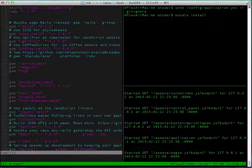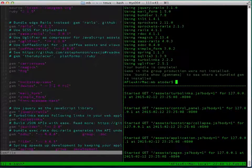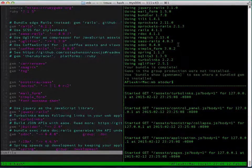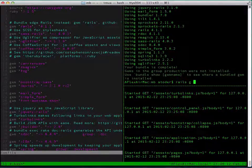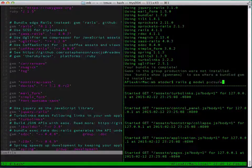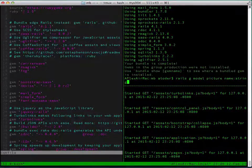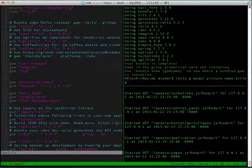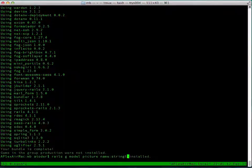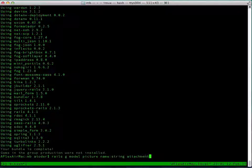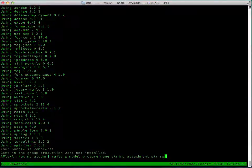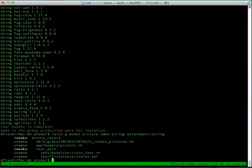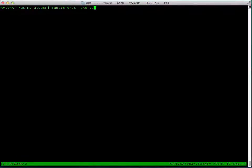Then we need to run bundle install to install all those gems. So the next thing we'll need to do is generate the model, and we'll call it picture model with a name which is going to be a string, and also an attachment which is going to be a string. This model will handle our pictures. Then we'll need to do a rake migrate.